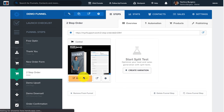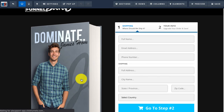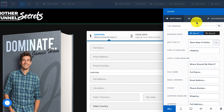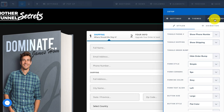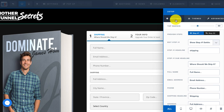Next, inside the two-step order page, click on Edit Page. Once the page loads, click on the two-step order element to open up the settings. Then click on Advanced and you'll see a section that says Toggle Order Bump. Click on Show Order Bump, then go back to the Settings tab.